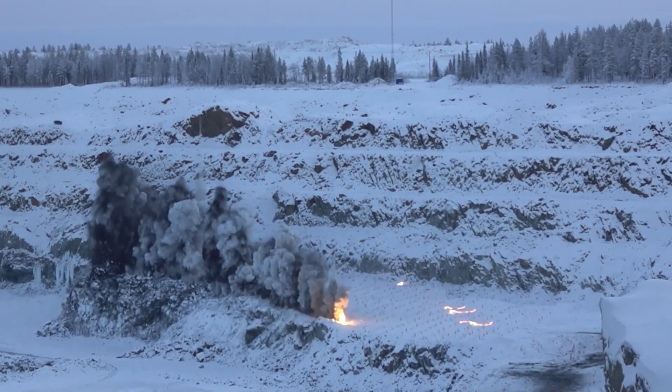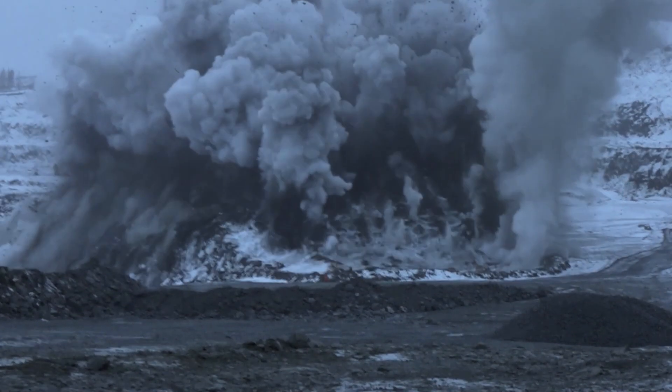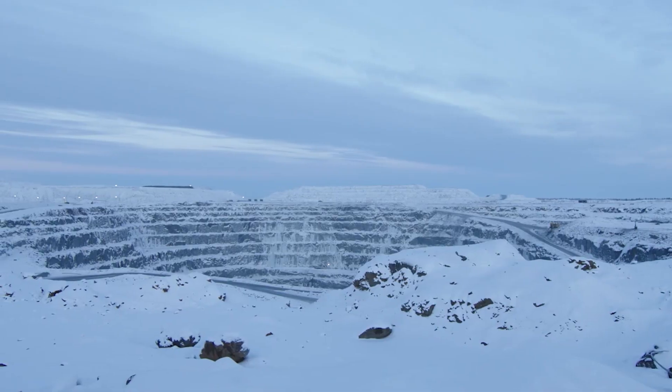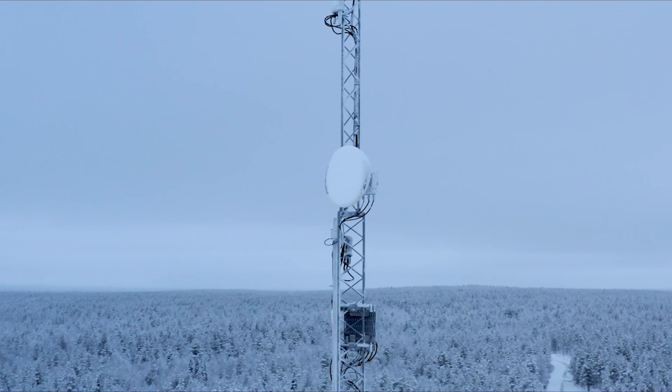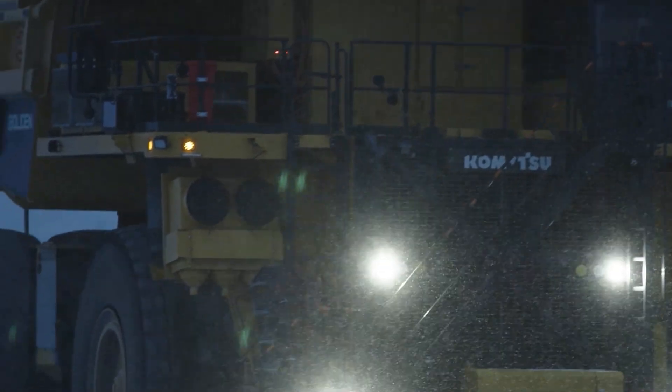For instance, if a change in topography reduces network coverage, route planners will be instantly informed and can ensure continuous operations.